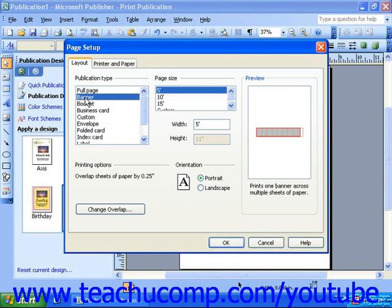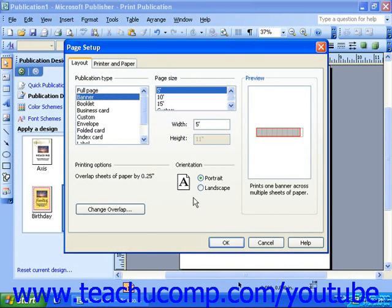Depending on the publication type layout you choose, you may be able to change the page size, and you should also be able to change the orientation.